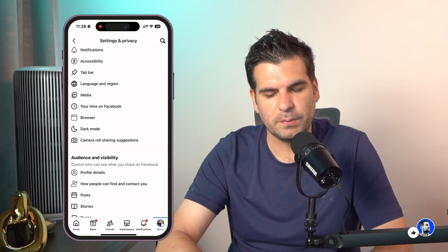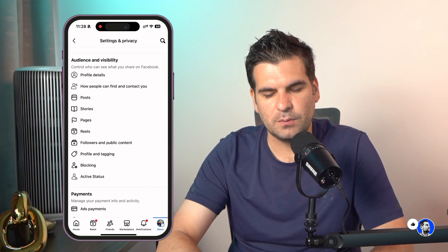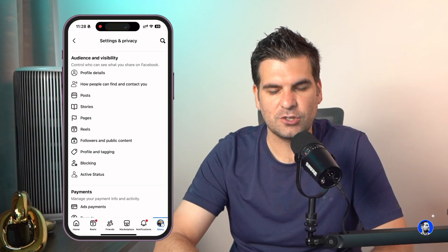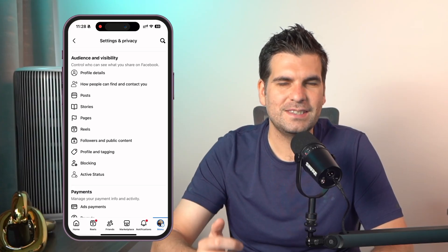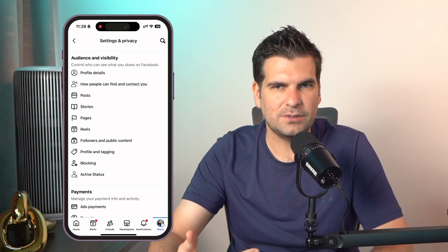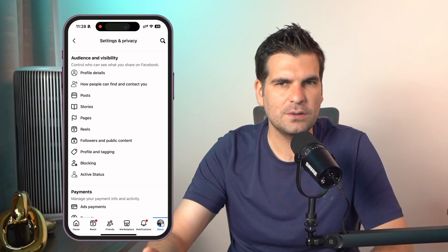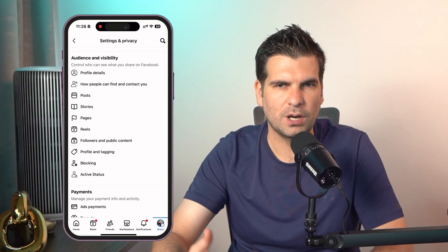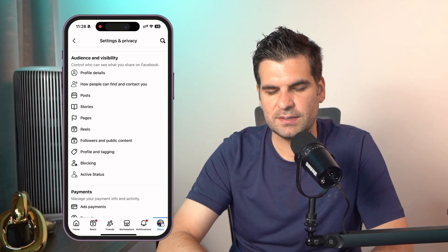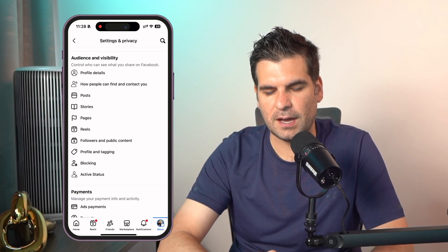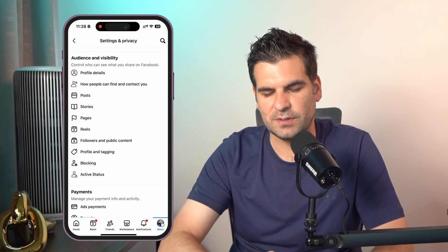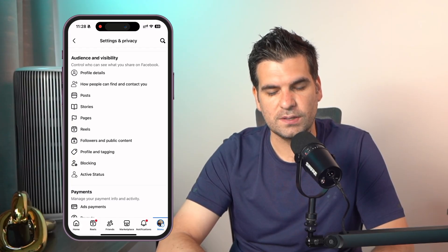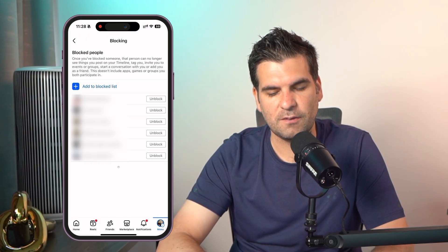Now we're going to scroll down just a little bit until we find the Audience and Visibility section. This is the section that allows you to modify how people see your content and also whether you want to block or unblock anybody. At the very bottom — or second from bottom — option under Audience and Visibility, you have Blocking.